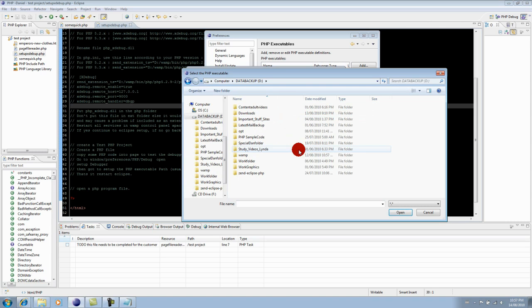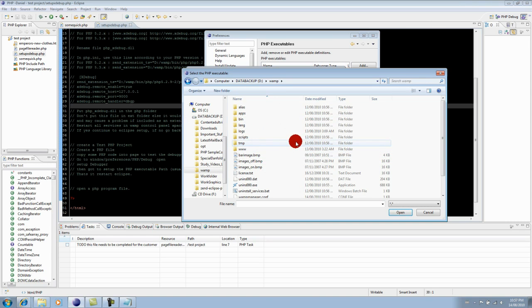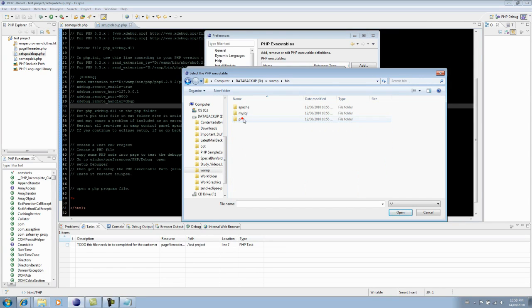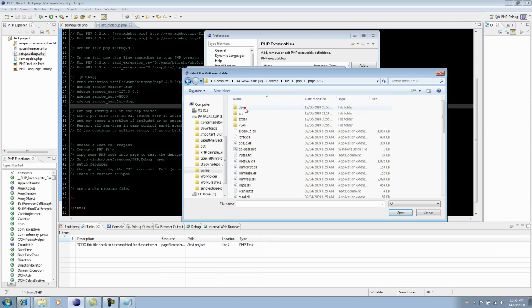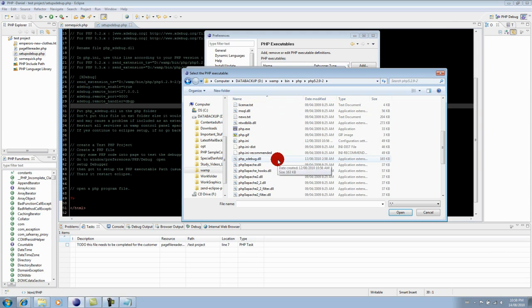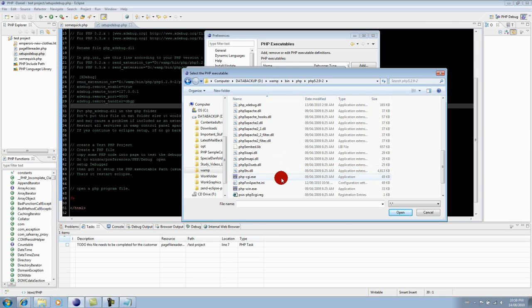Okay, and then WAMP. And then usually it'll be in the binaries, PHP, PHP name, and this is going to be your PHP executable path. That's the file you're looking for - the php-cgi.exe file.